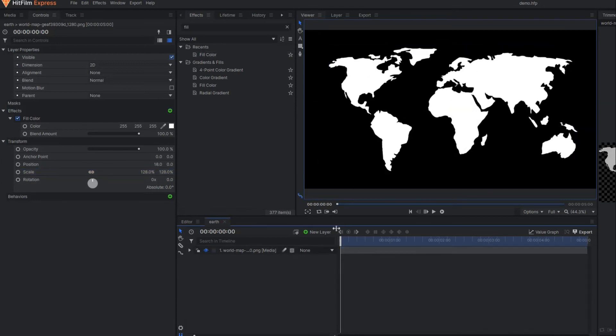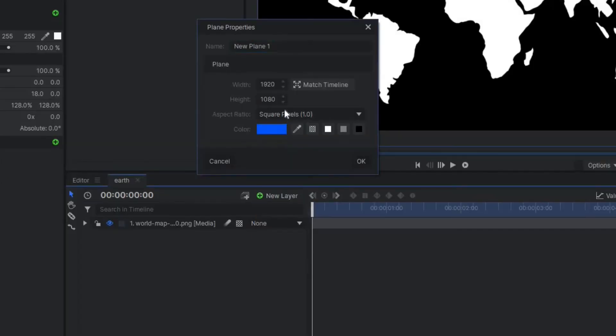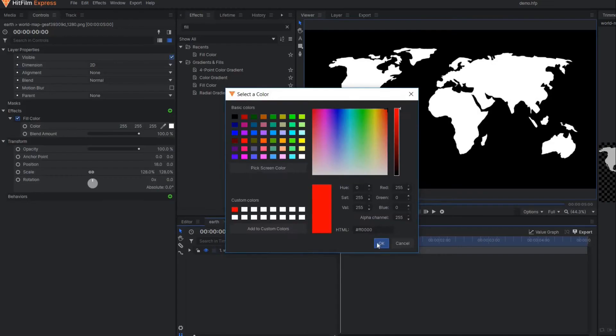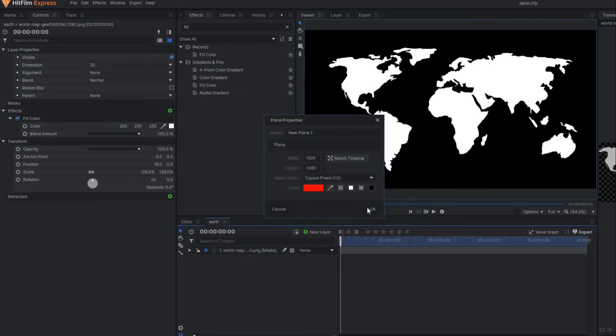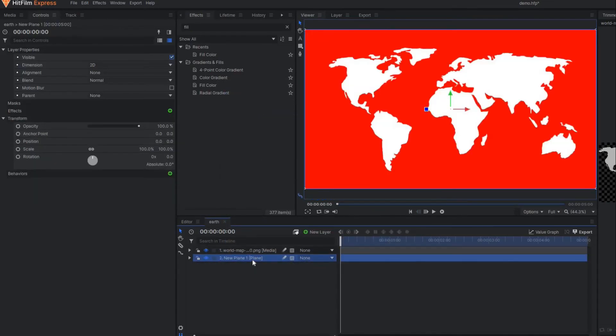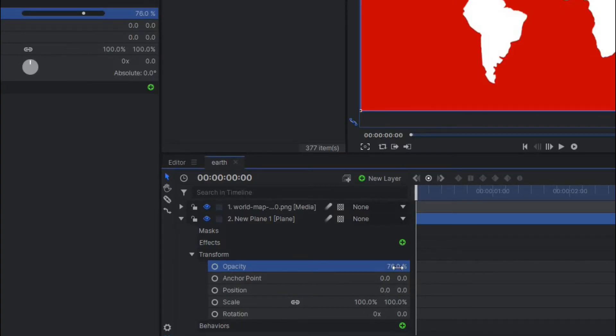In this map I'm going to make one plane layer. Select a color red, bring it down, and reduce the opacity of this plane layer so that it becomes a little bit transparent.